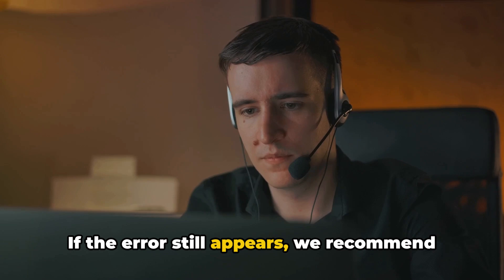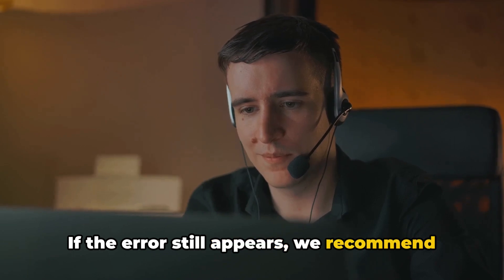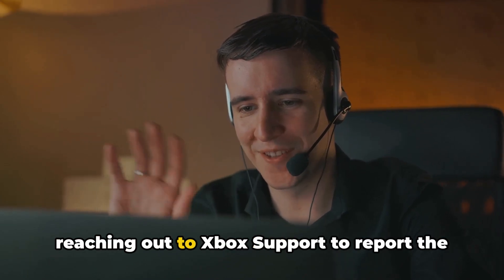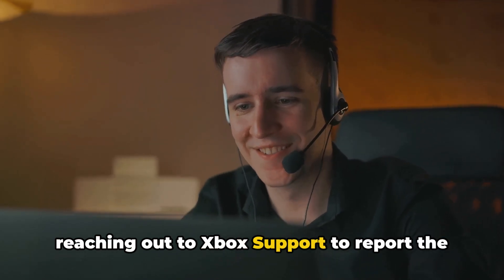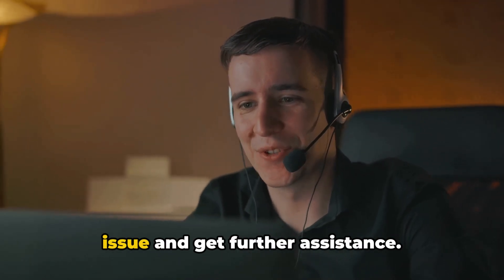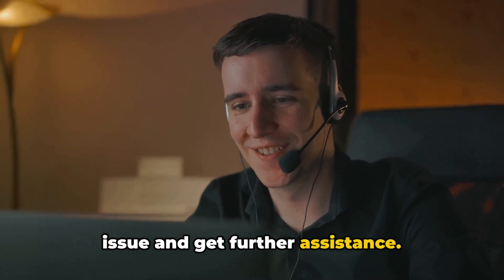If the error still appears, we recommend reaching out to Xbox Support to report the issue and get further assistance.